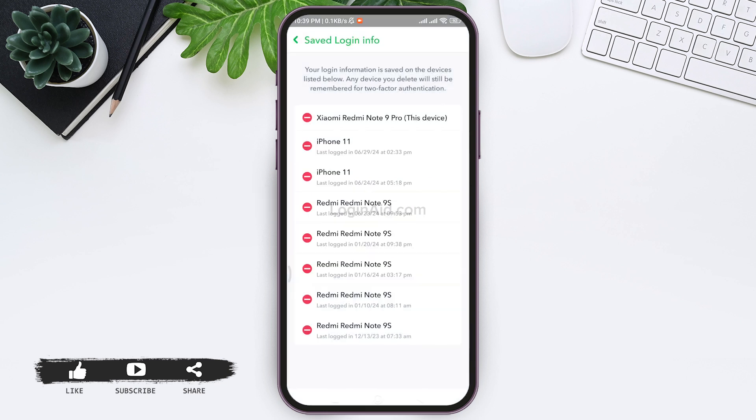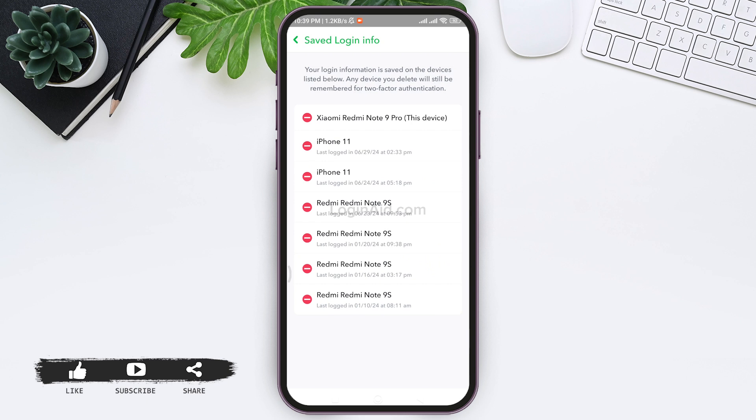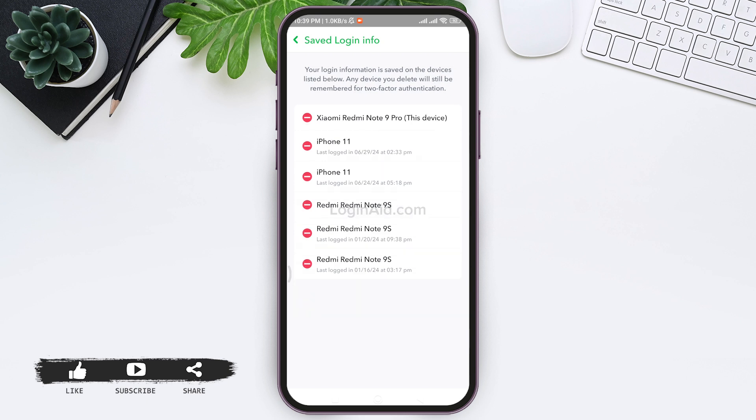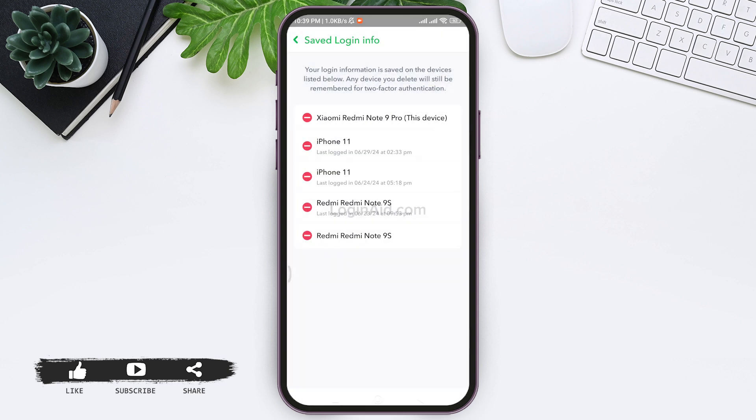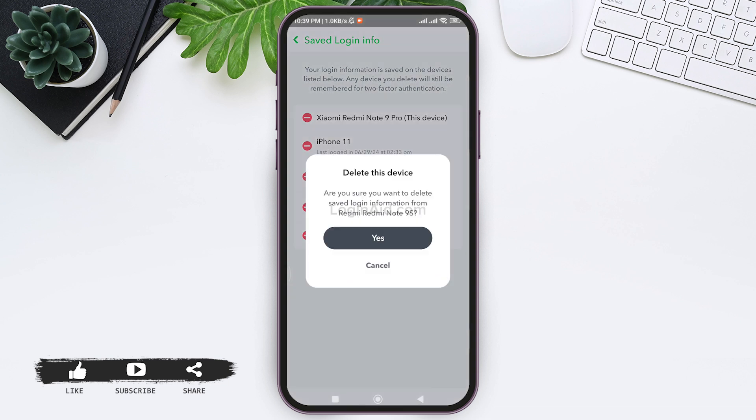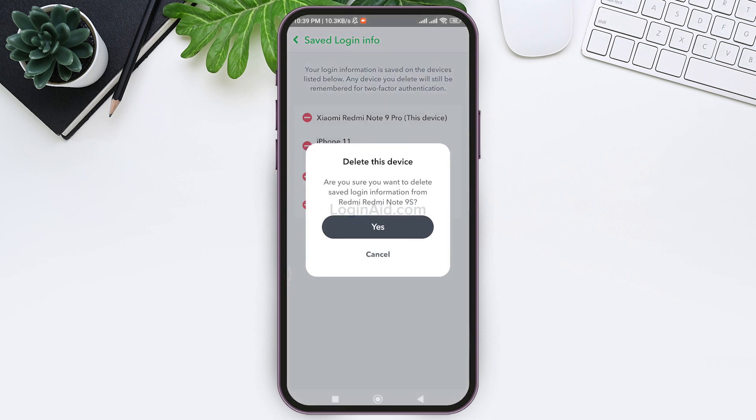Continue this process for all the devices present, and you'll be able to remove the saved information from all these devices. This is how you can log out of your Snapchat account from all devices.